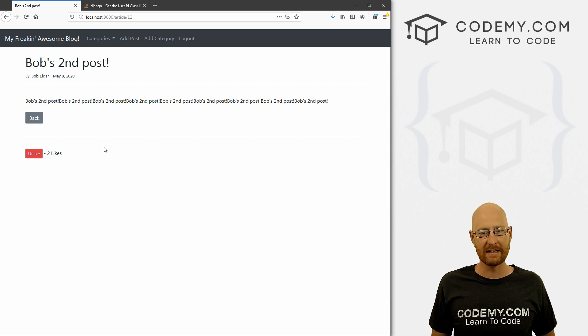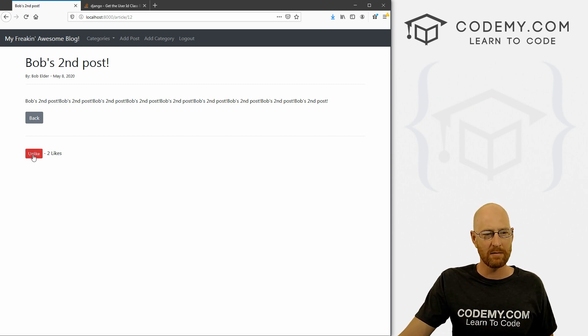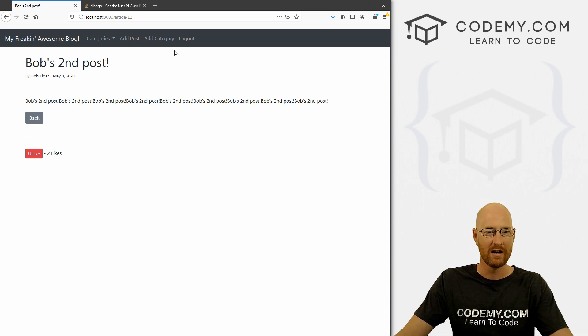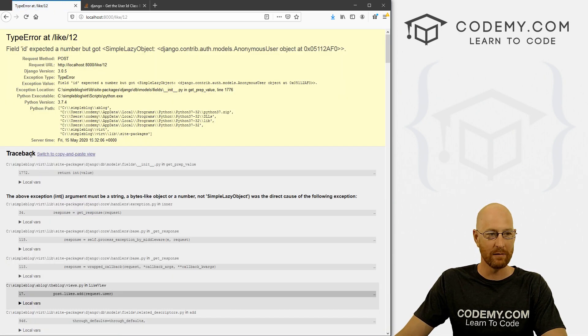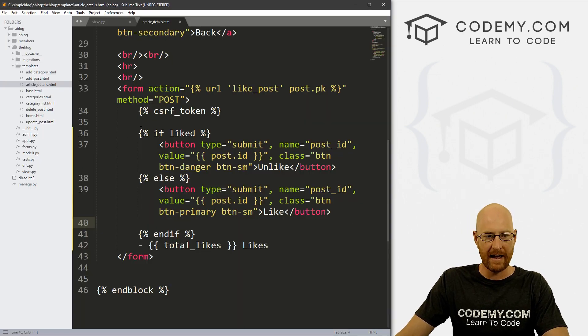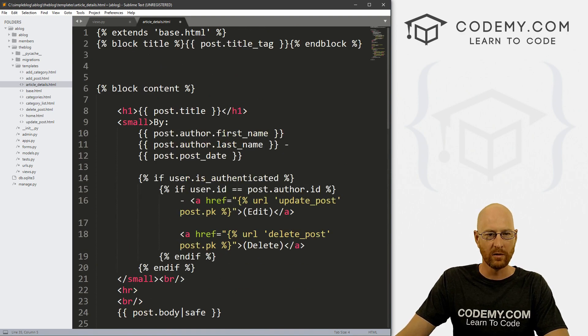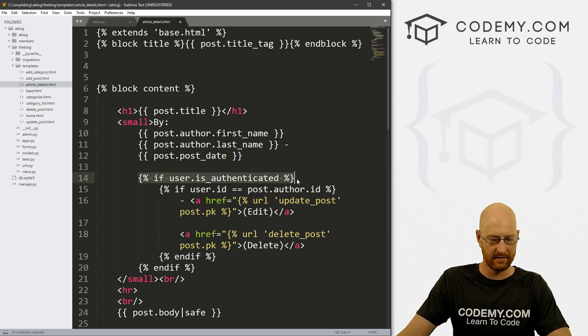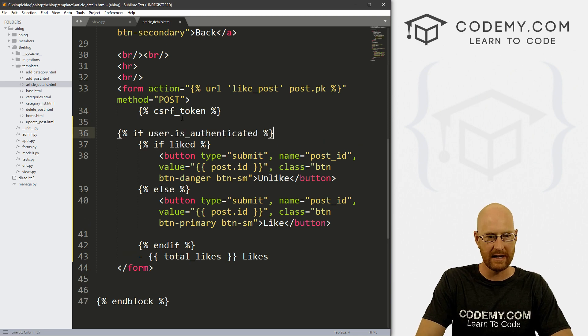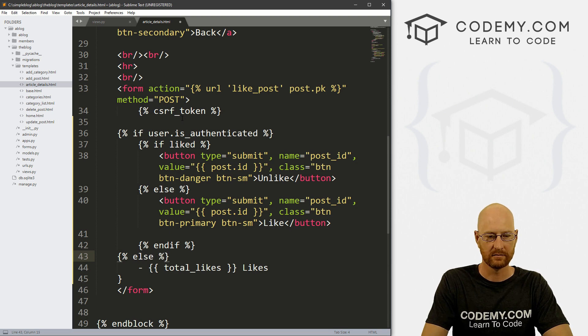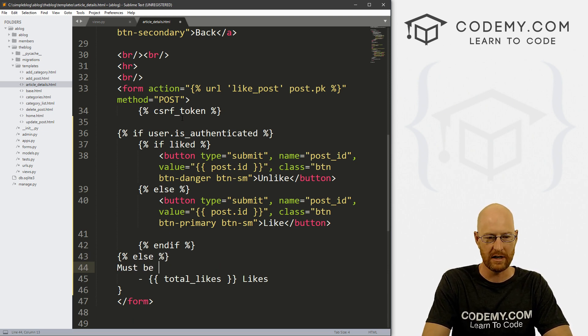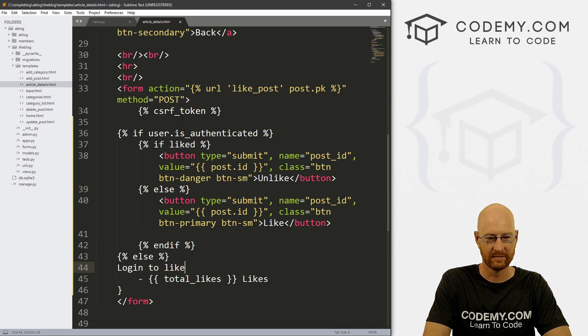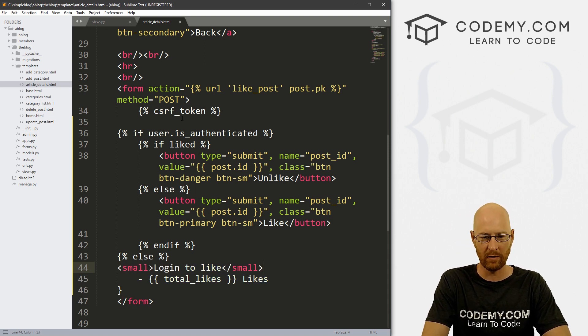Now, one thing we do need to worry about is being logged in or logged out. So we want this to be able to only work if somebody is logged in, because we can't keep track of somebody liking a post if we don't know who they are, if they haven't logged in. So right now, if we click logout and click this like button, we get an error, right? So we need to actually come over here to our code. And we want all of this to only show up if the user is logged in. So if user.is_authenticated, so let's just wrap all of this in that tag. And we can go else, must be logged in to like, or login to like, and let's give this a small tag to make it real small.